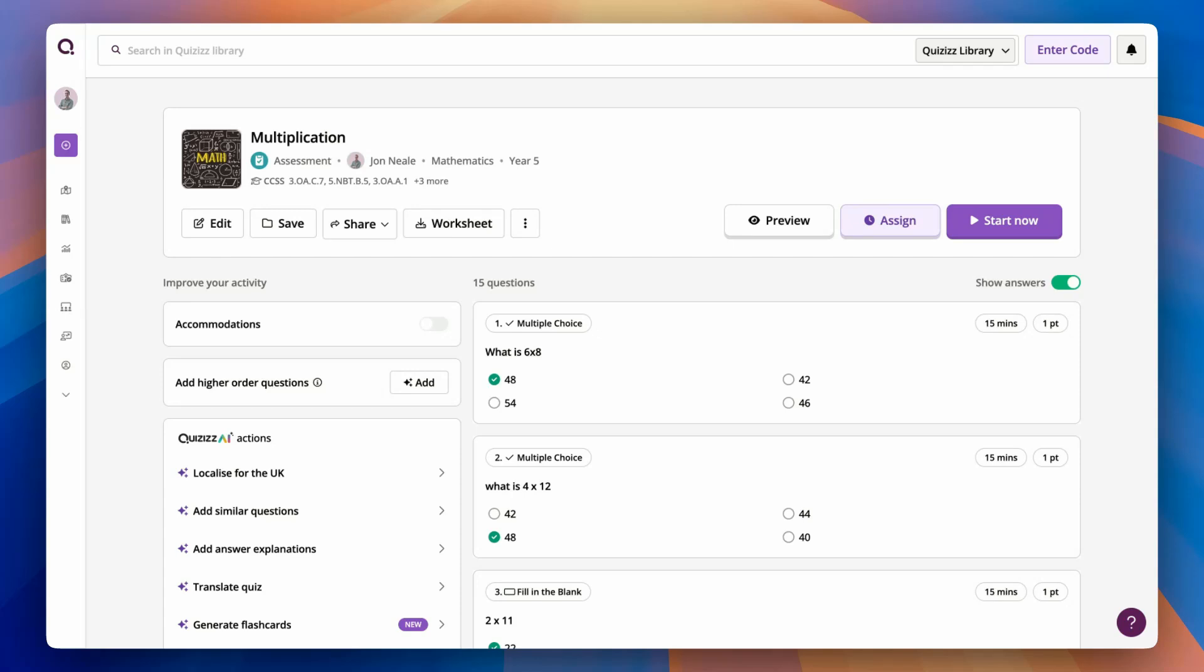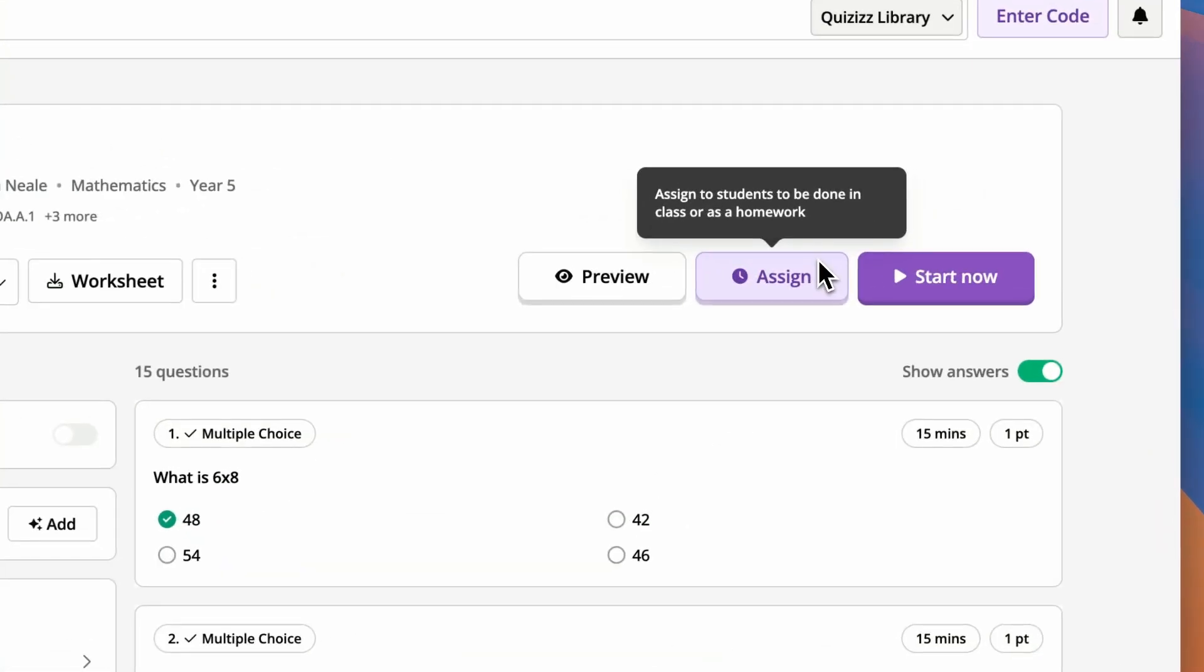Hello, I'm John and welcome to the third part of Getting Started with Quizzes. Now that you have your activity, it's time to actually share it with your students.